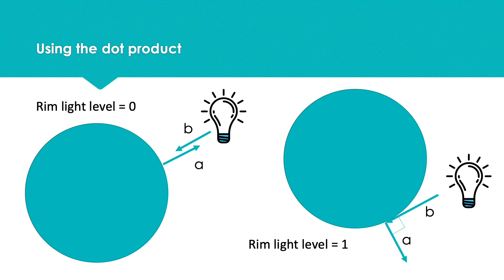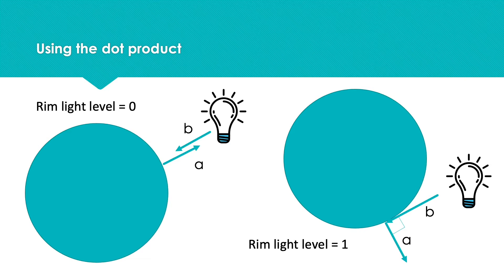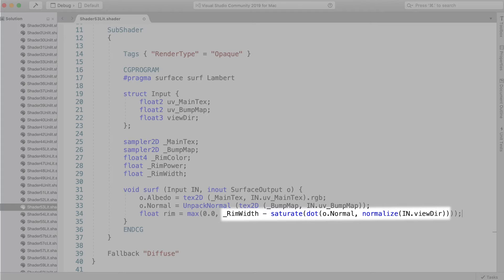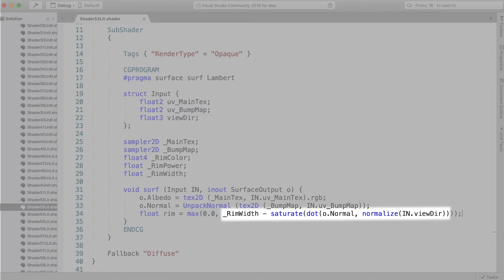We want the opposite of this: zero when they're in line and one when they're at right angles. So we subtract the result of the saturate operation from rim width and then make sure the value is not less than zero by using the max function.